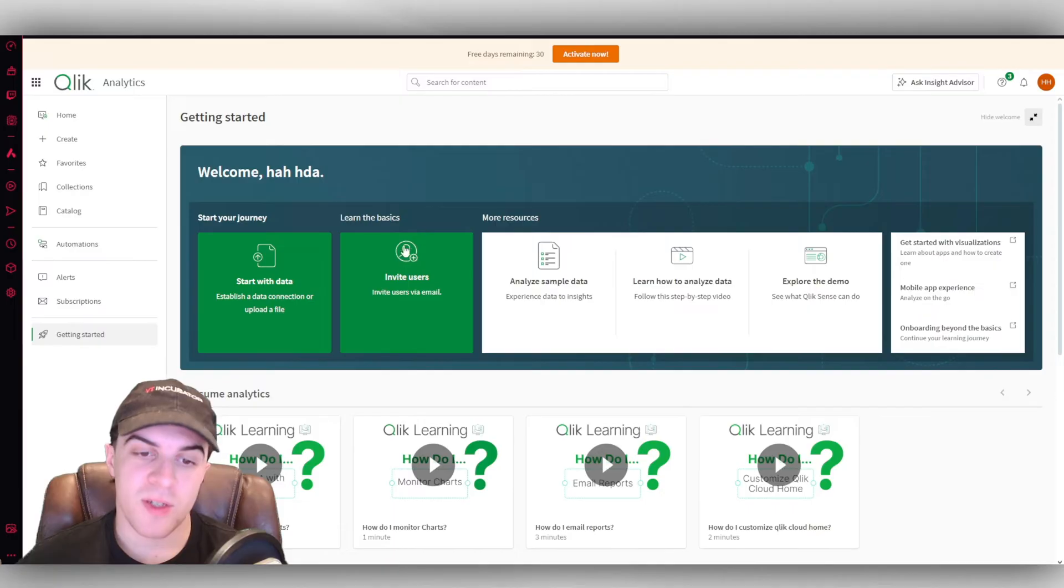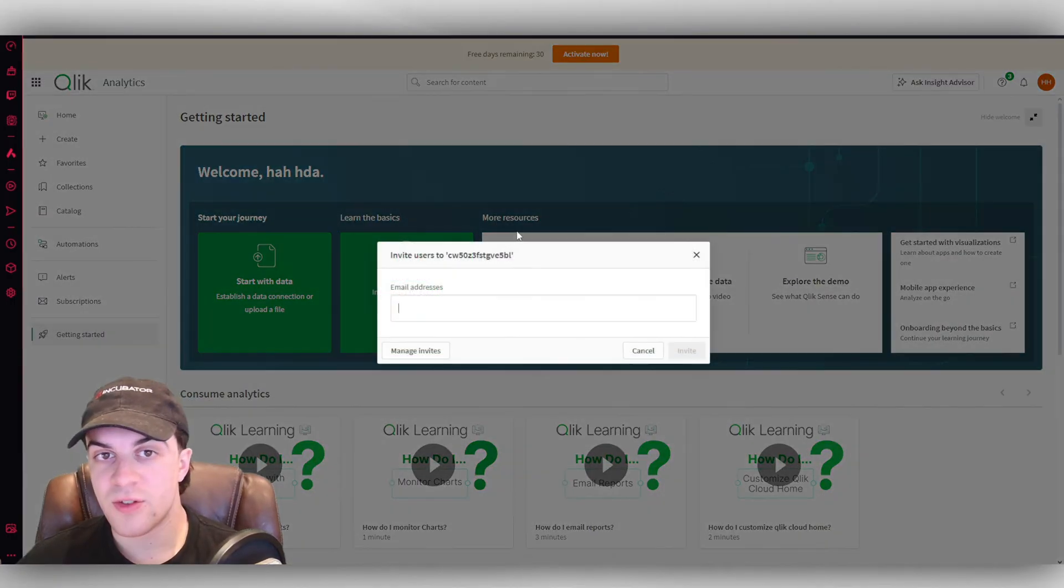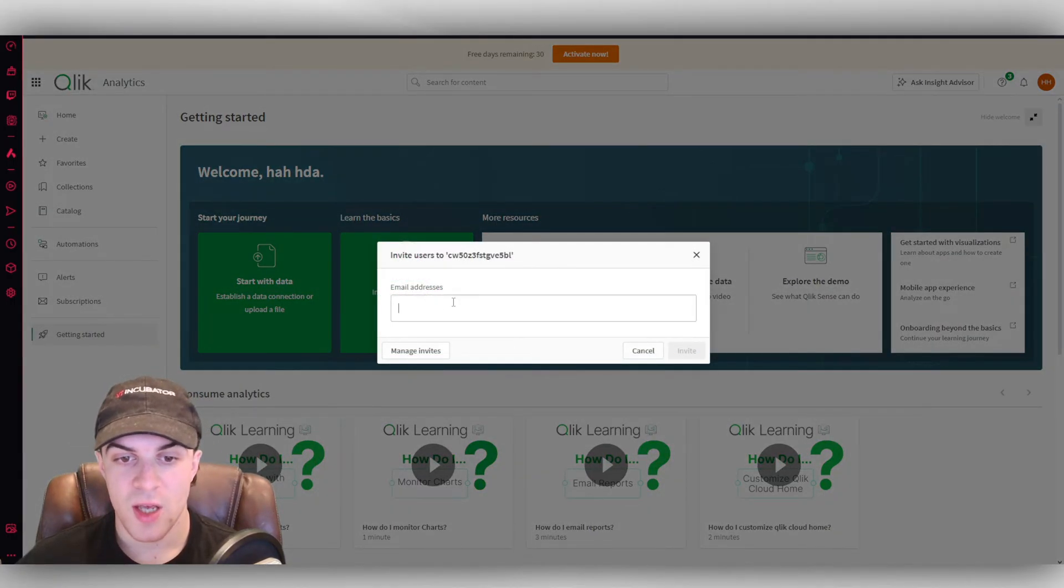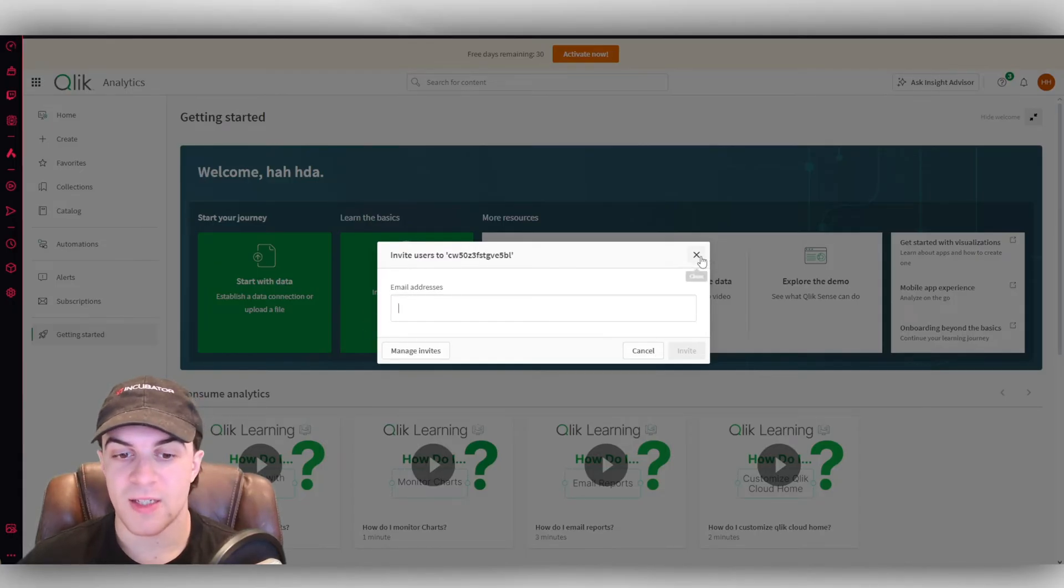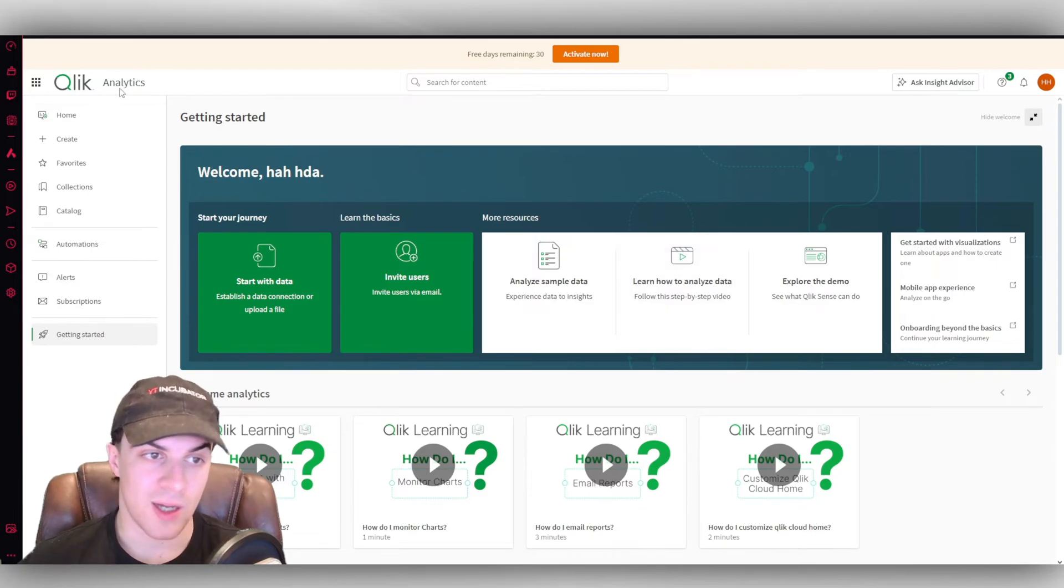So once we've done that, the thing that I'd recommend to do next is to go ahead and invite a user. You don't have to do this, but if you have any team members, you can go ahead, add their email in there, press invite, and that's going to go ahead and invite them to your dashboard, I guess you could say.